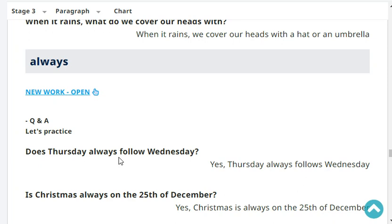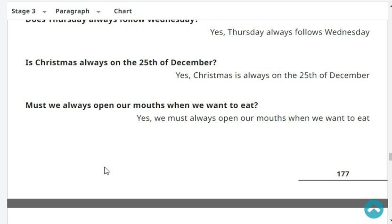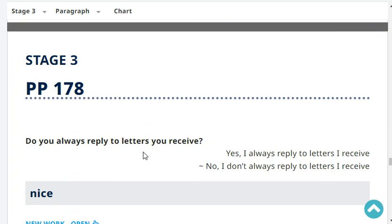Does Thursday always follow Wednesday? Yes, Thursday always follows Wednesday. Is Christmas always on the 25th of December? Yes, Christmas is always on the 25th of December. Must we always open our mouths when we want to eat? Yes, we must always open our mouths when we want to eat. Do you always reply to letters you receive? No, I don't always reply to letters I receive.